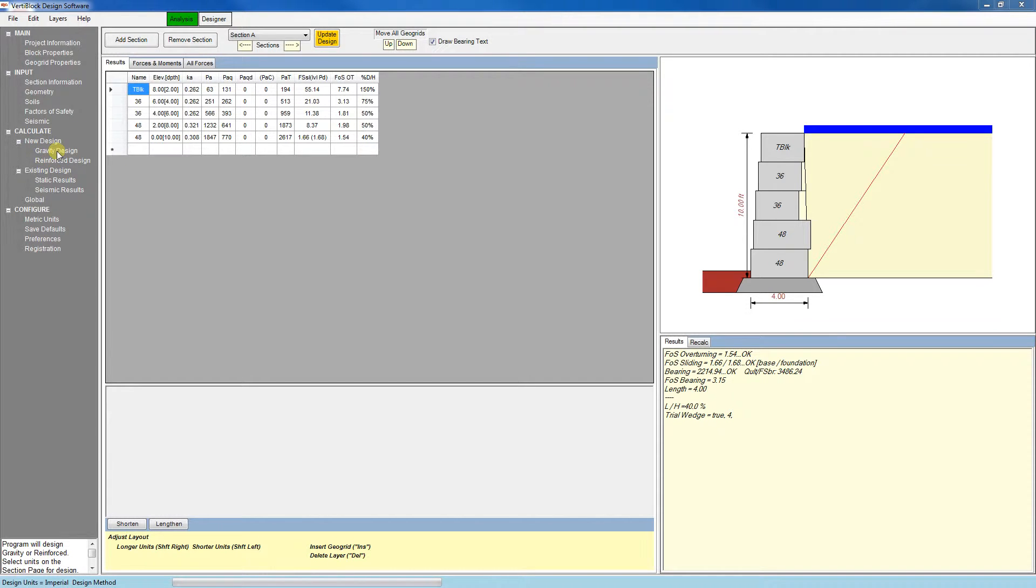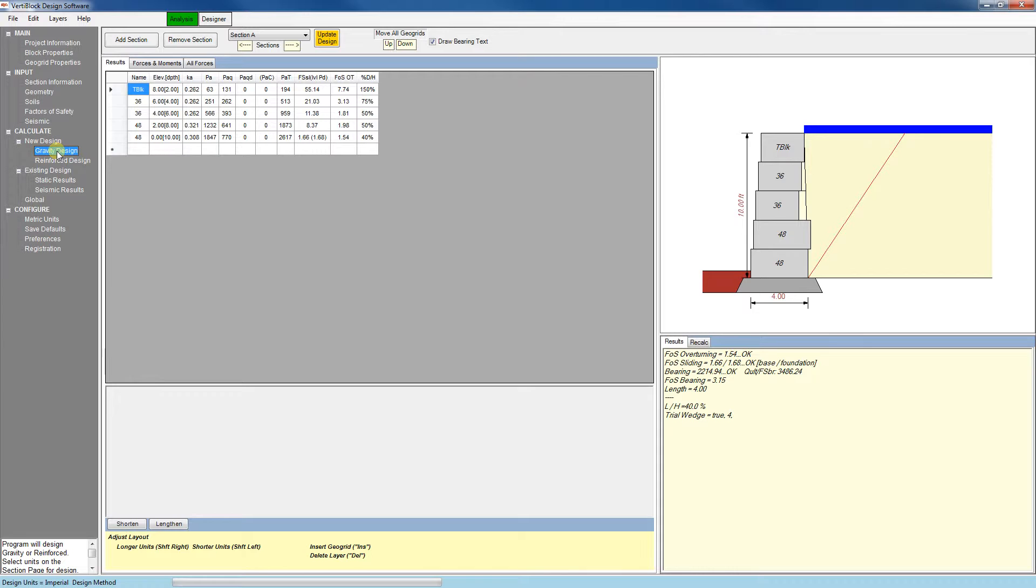Let's start with the gravity design. Here we can see the resulting forces, moments, and factors of safety from the inputs we selected. You can view the results for each course here, or you can view a summary of the results in the box down here.